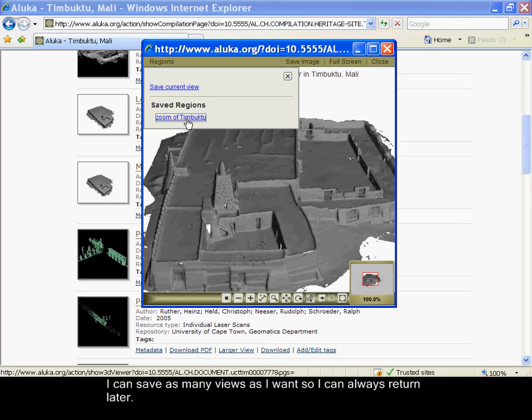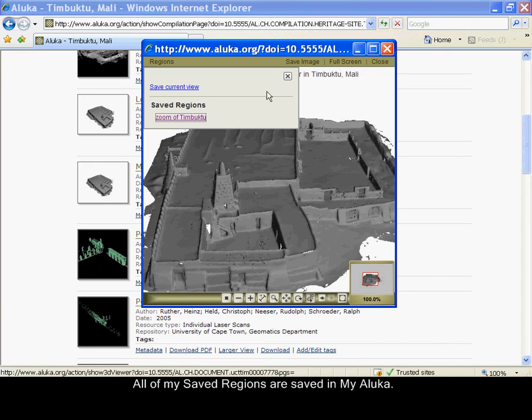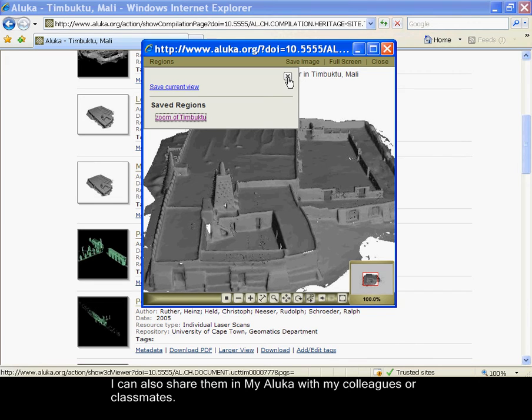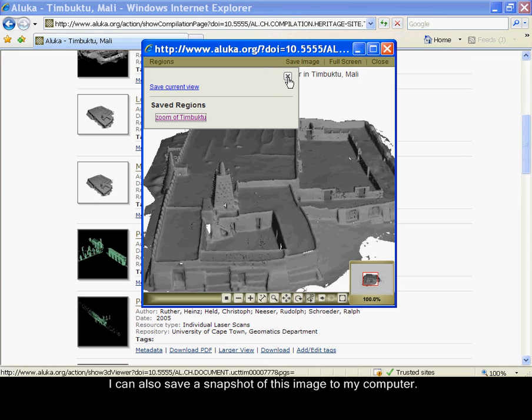I can save as many views as I want so I can always return later. All of my saved regions are saved in MayaLuca. I can also share them in MayaLuca with my colleagues or classmates.